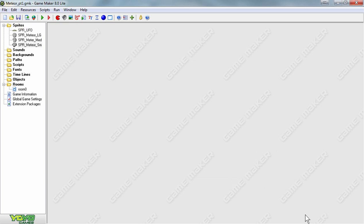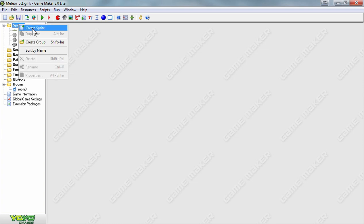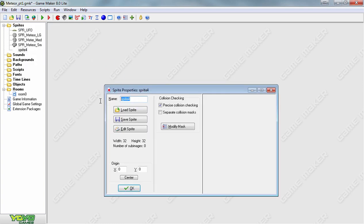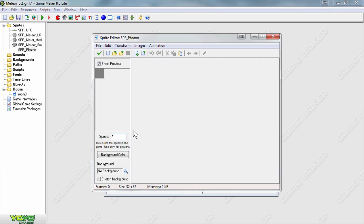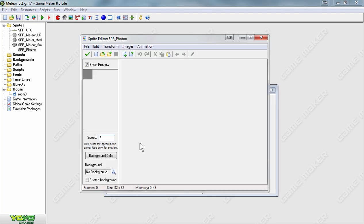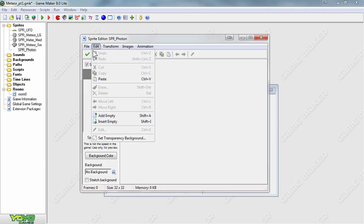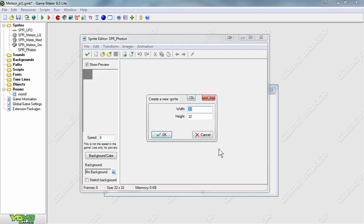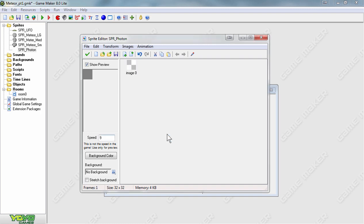In addition to using sprites with a predefined image, we can also create our own sprites in the sprite editor. Let's create a sprite named SPR_Photon. Go to the Edit Sprite menu to begin creating our custom photon. Create a new sprite and make sure the canvas size is set at 32 by 32, then press OK.